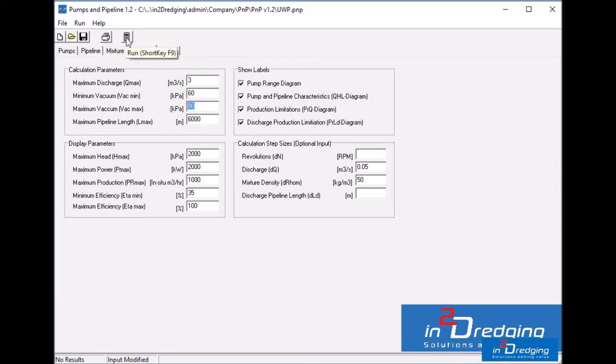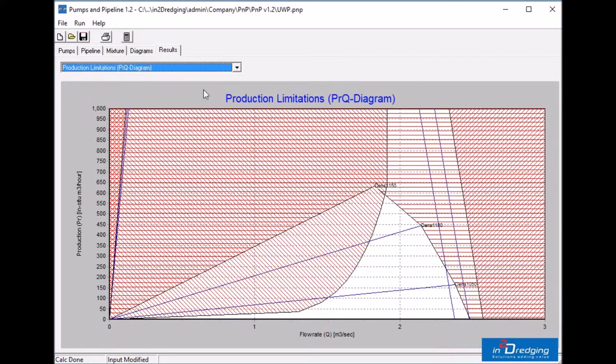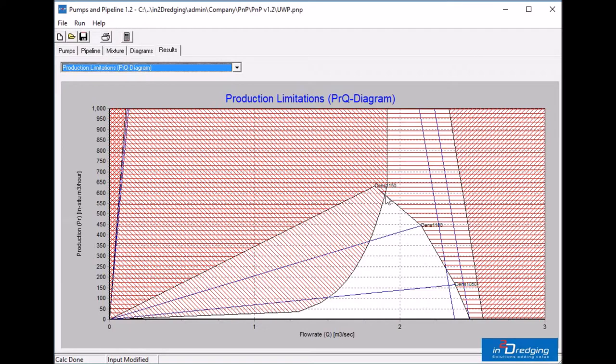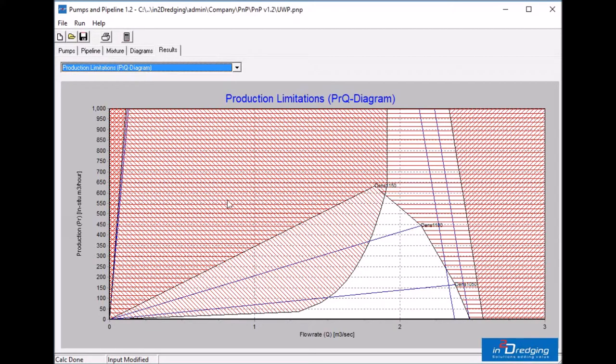Now we can calculate the production by clicking on the calculator button. The vacuum parabola does not limit the production at 10 meters water depth, but the pump power limits the production as the discharge pipeline is relatively long. A production level of 600 cubic meters per hour is found.